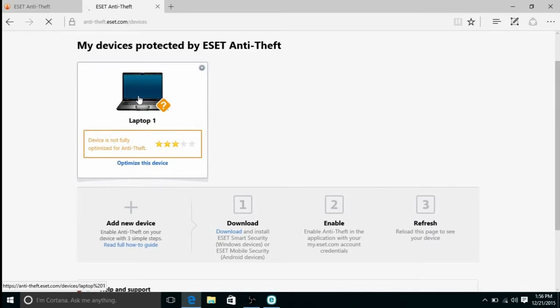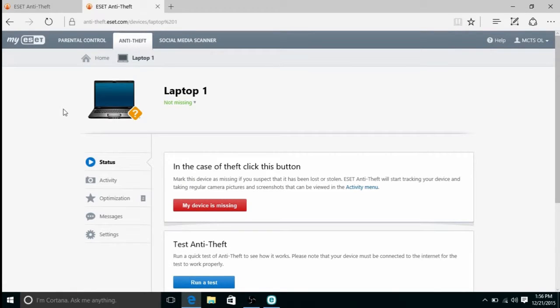You can click on the laptop to view more details about it, or mark it as missing, or run an anti-theft test. And that's all there is to it to set up ESET anti-theft in ESET version 9.